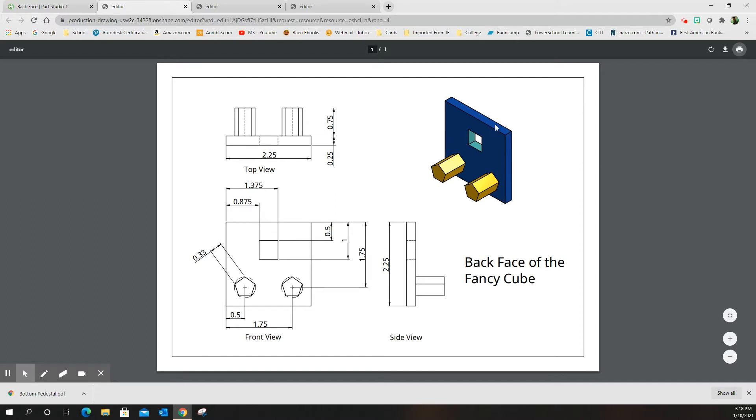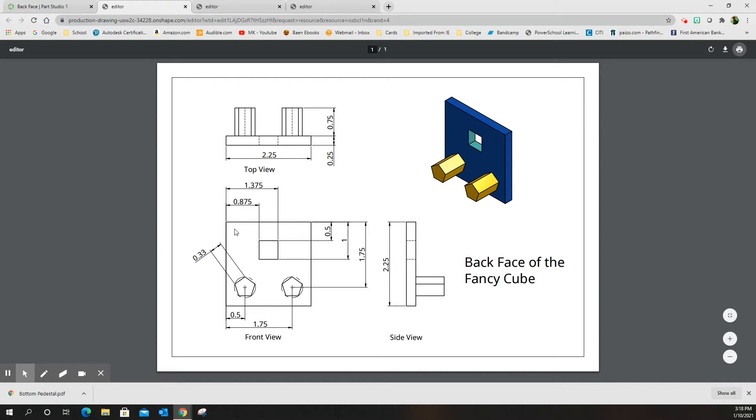The circle or rectangle hole that's in here is the same as in the front face - it's 0.5 by 0.5. The distance from the top is 0.5, the distance from the side is 0.875, so almost identical except for upside down.